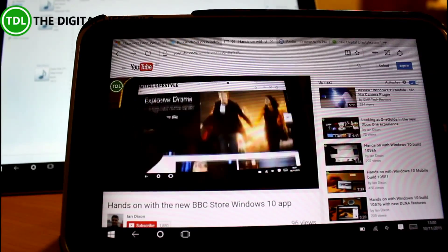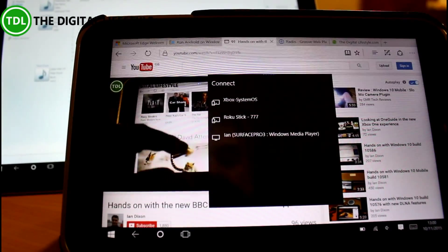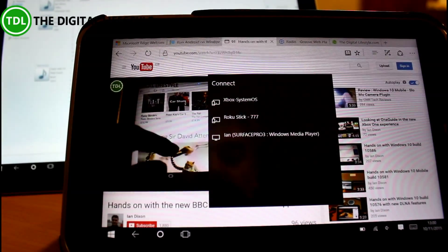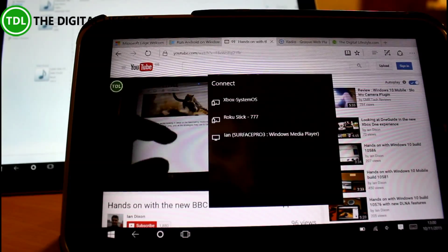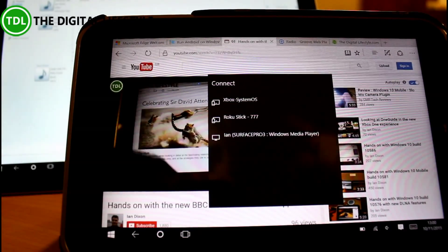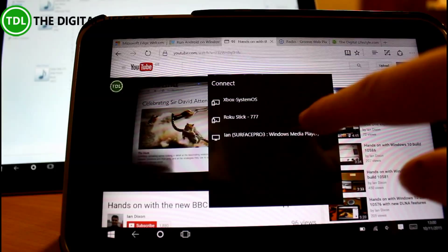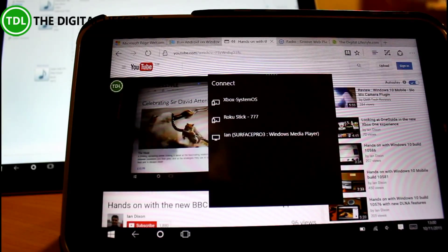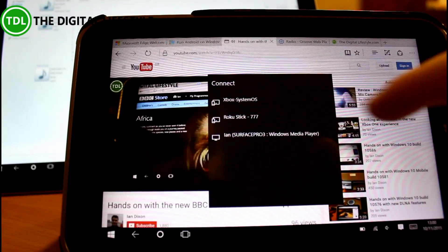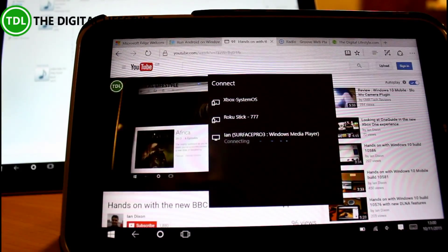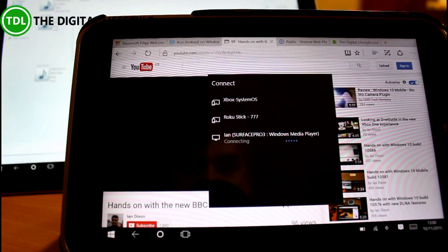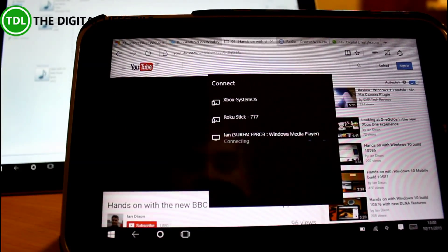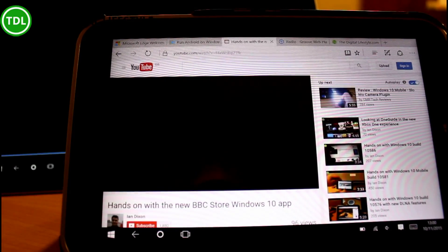It scans your network for devices that are capable of playing this media. In my case it's picked up the Roku stick, the Xbox, and Windows Media Player on the surface behind it. So I tap that and that connects and that is now going to start the playback back there.